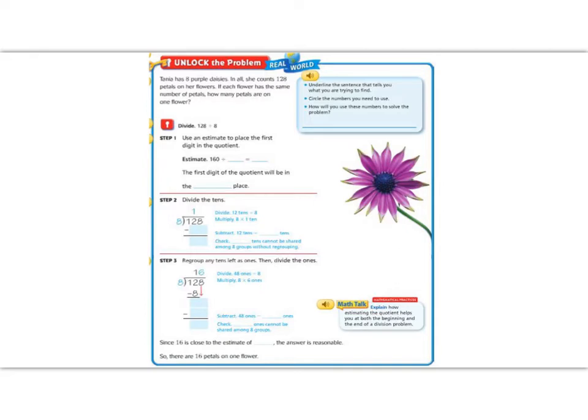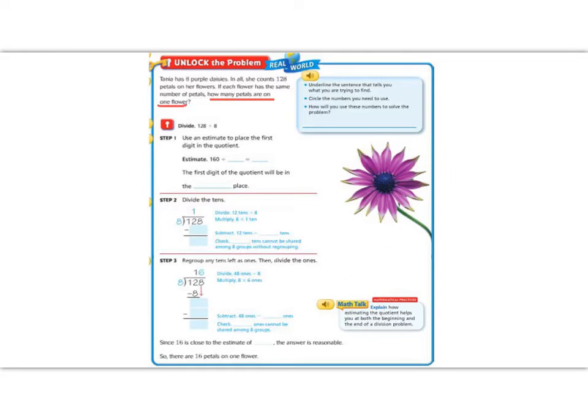As always, let's begin by figuring out what we're looking for. So, the first thing in the blue box is underline the sentence that tells you what we're trying to find. That usually comes at the end of a word problem. So, at the end it says, how many petals are on one flower?